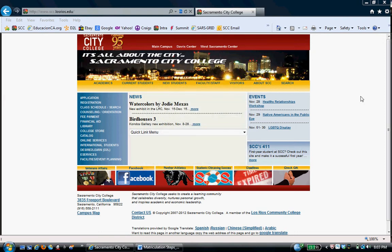Hi, this video describes the application process for an AB540 student for the Los Rios Community College District, specifically Sacramento City College, but this is the same information for American River College, Cosumnes River College, Folsom Lake College, and all of our outreach centers.